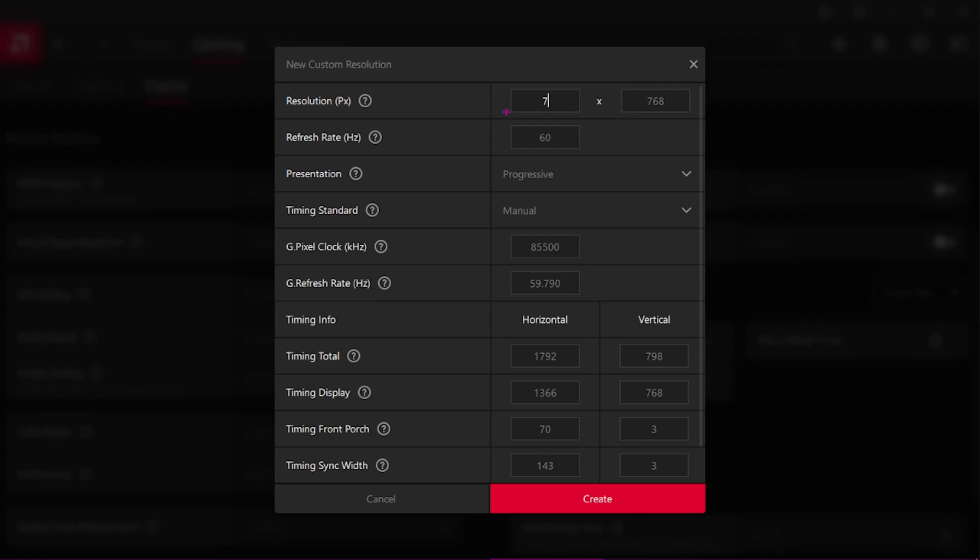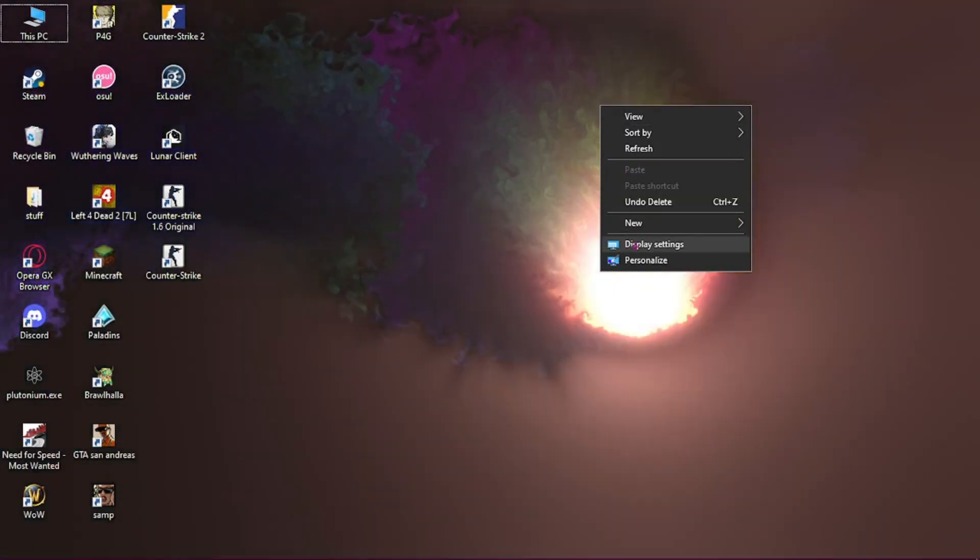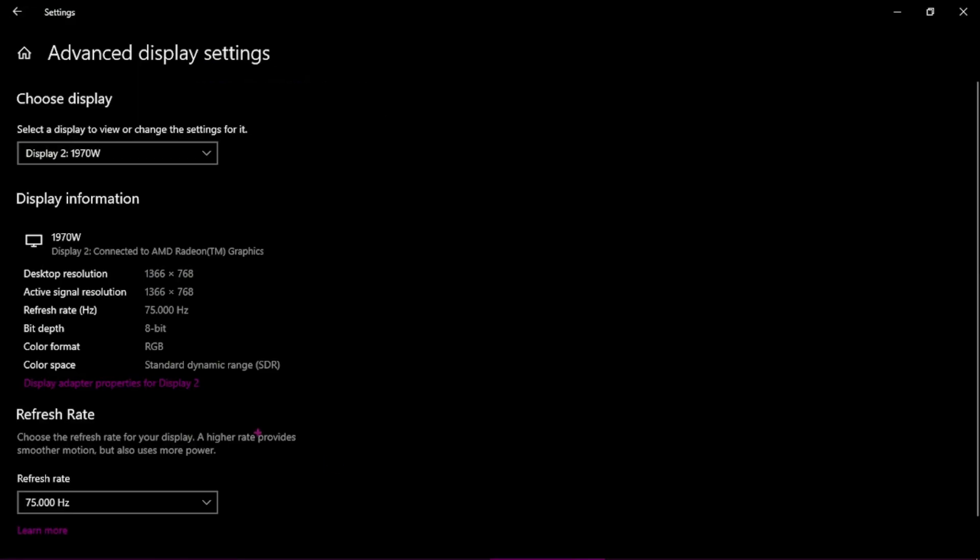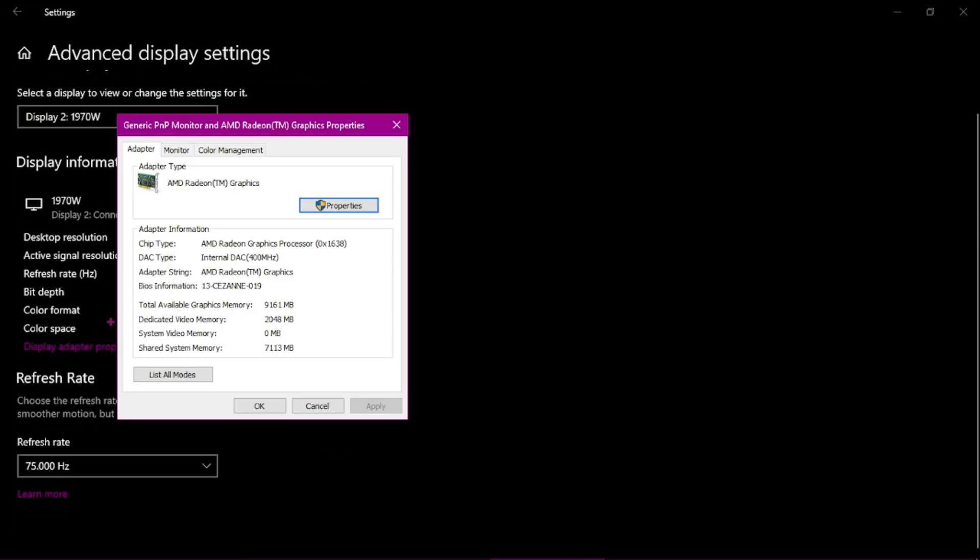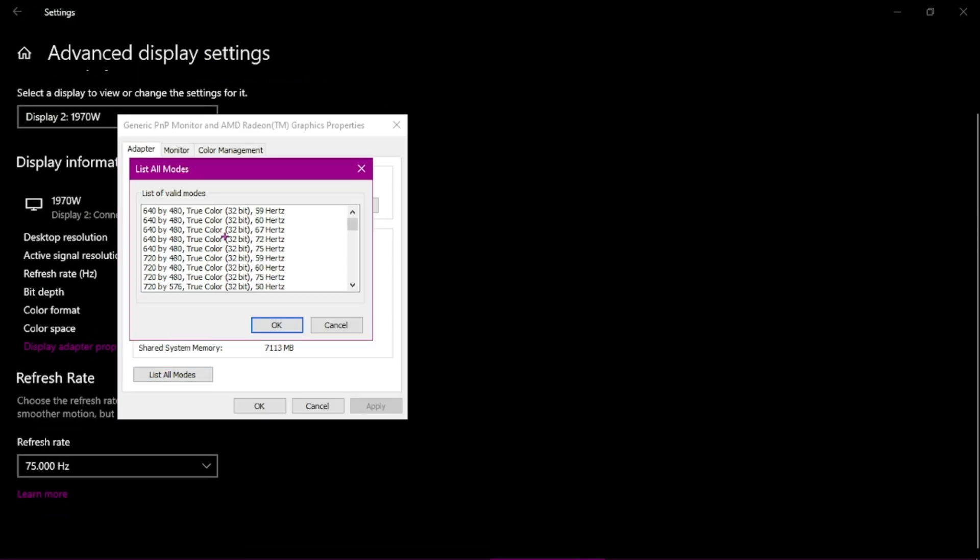Choose your custom resolution. Then on your desktop, go to Display Settings, Advanced Display Settings, Display Adapter Properties, and List All Modules.